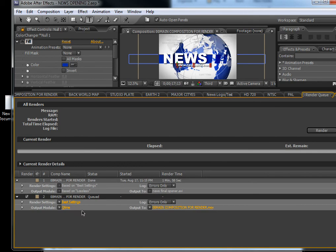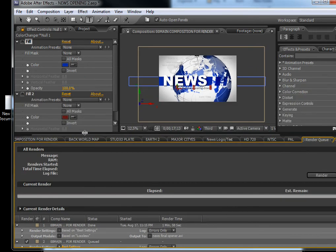I hope you will use this template and like it. If you have any questions, please contact me at contact@bluefx.net. Thank you and bye!